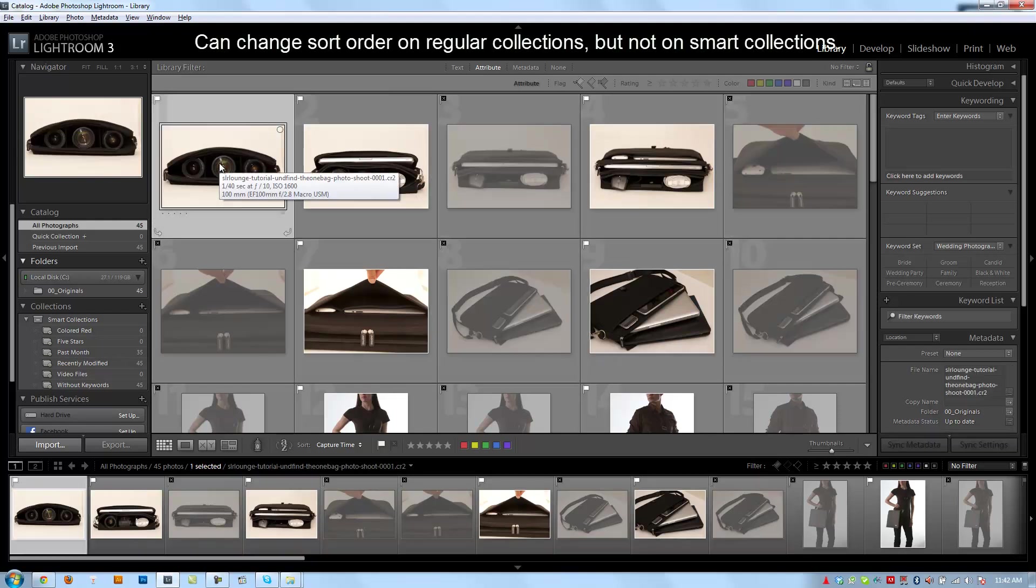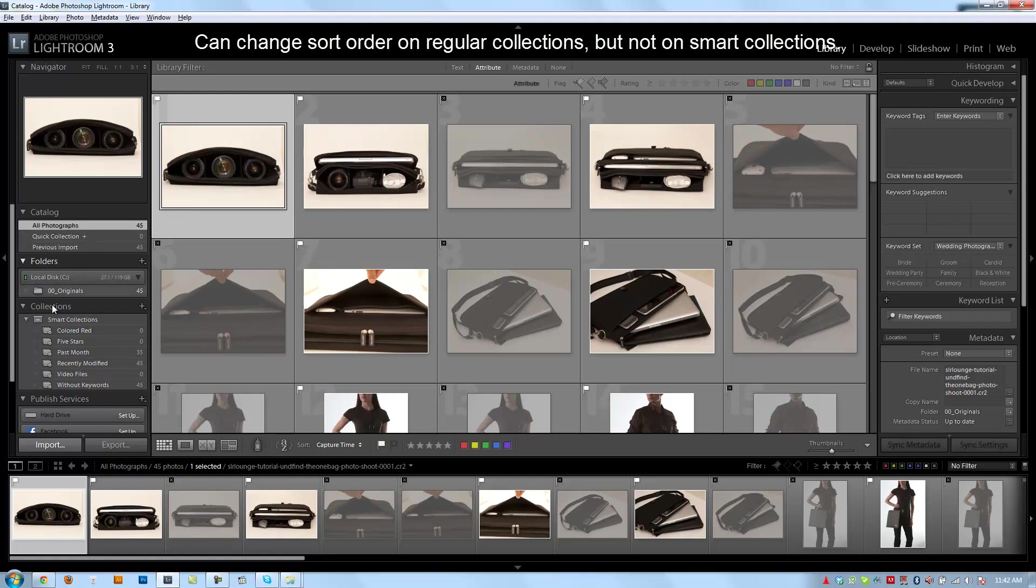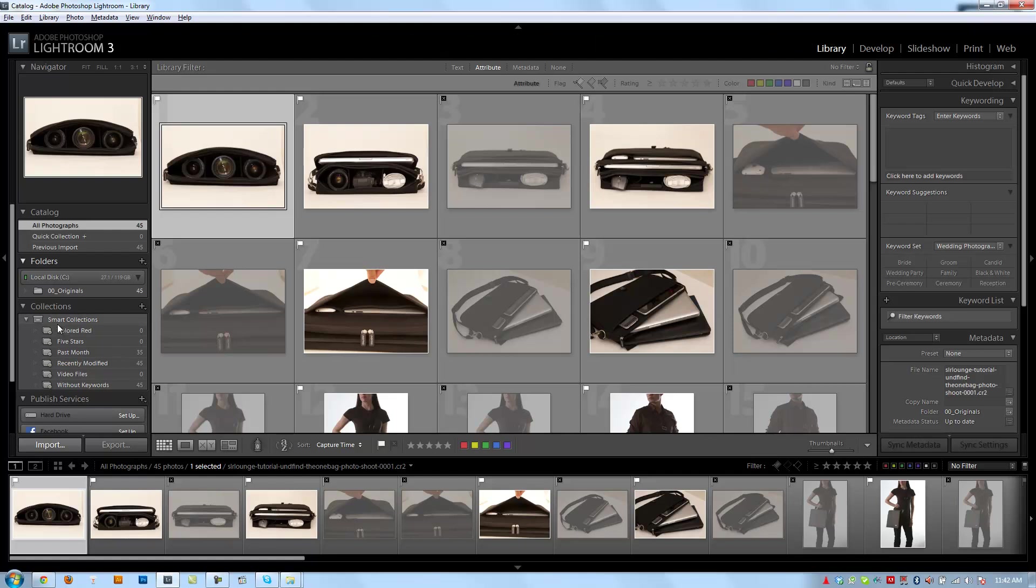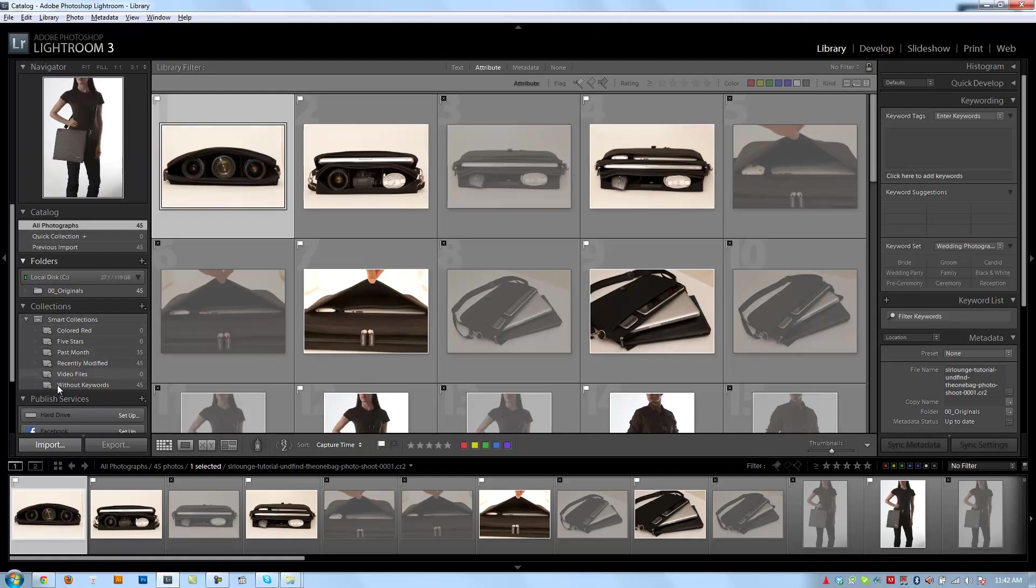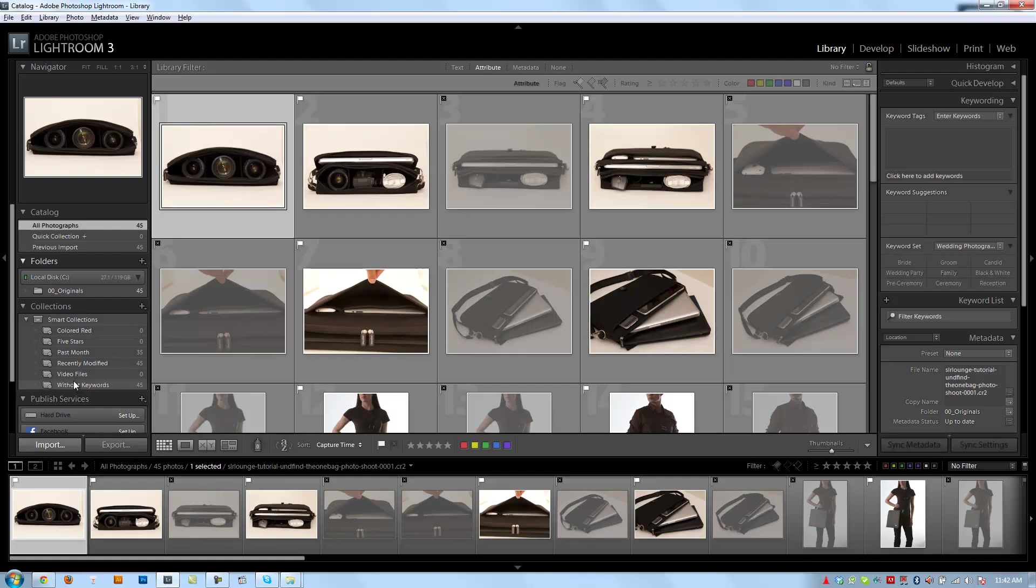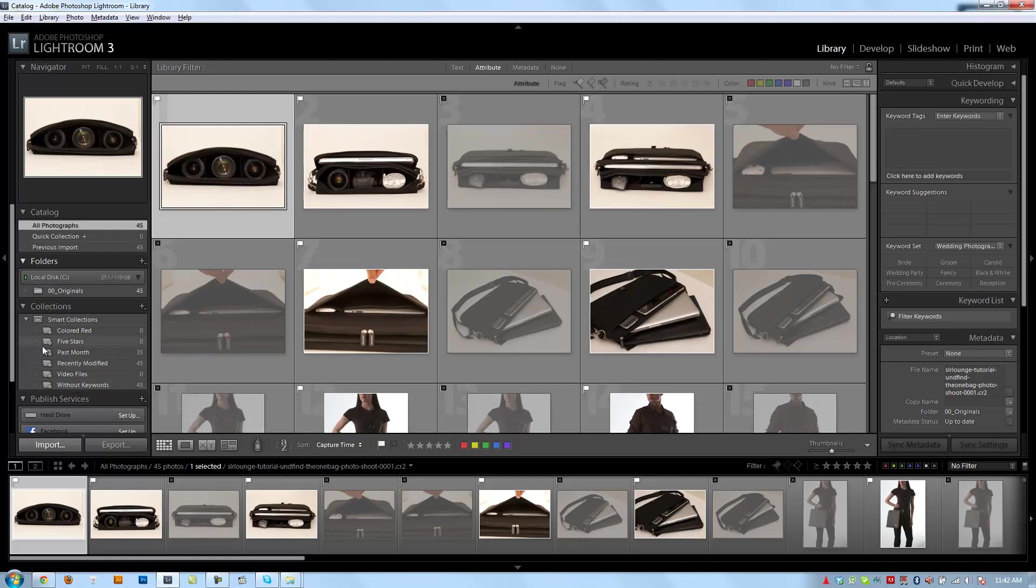One important thing to note is that you can change the sort order of photos in a regular collection, but not a smart collection, because smart collections are actually collecting these photos into a smart collection based on certain rules. You can't change the sort order of how it chooses those photos, but you can in a regular collection.